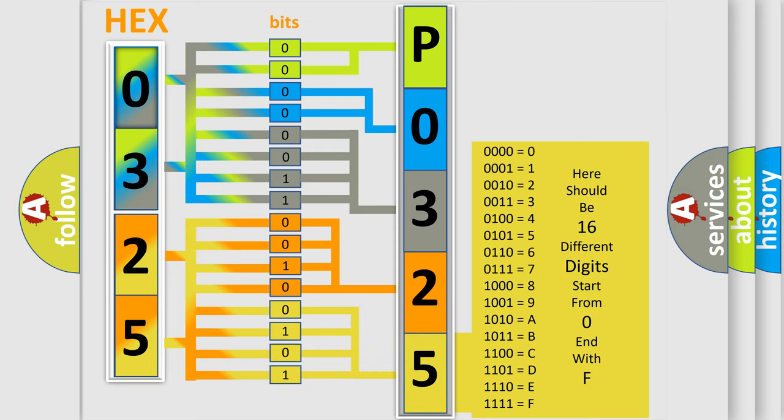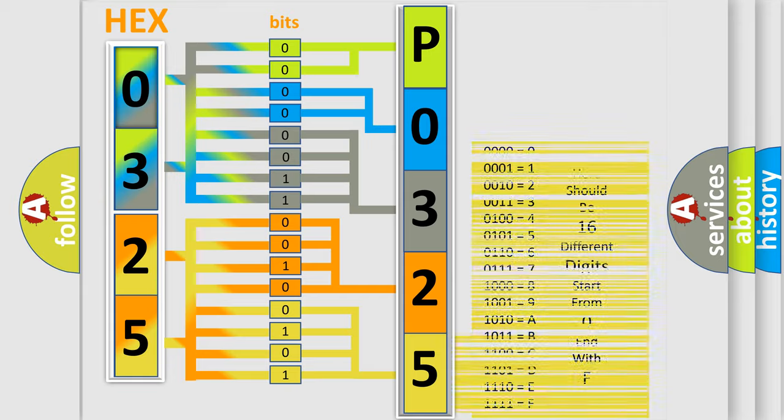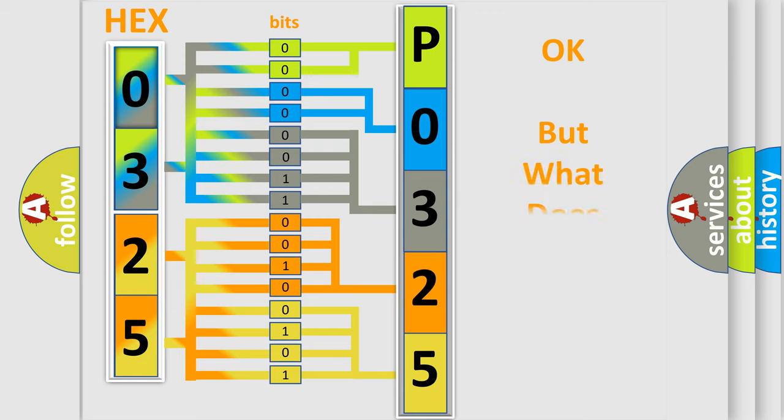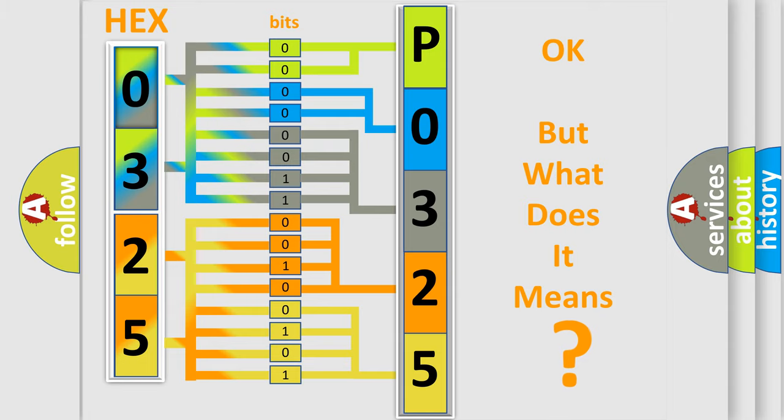We now know in what way the diagnostic tool translates the received information into a more comprehensible format. The number itself does not make sense to us if we cannot assign information about what it actually expresses.